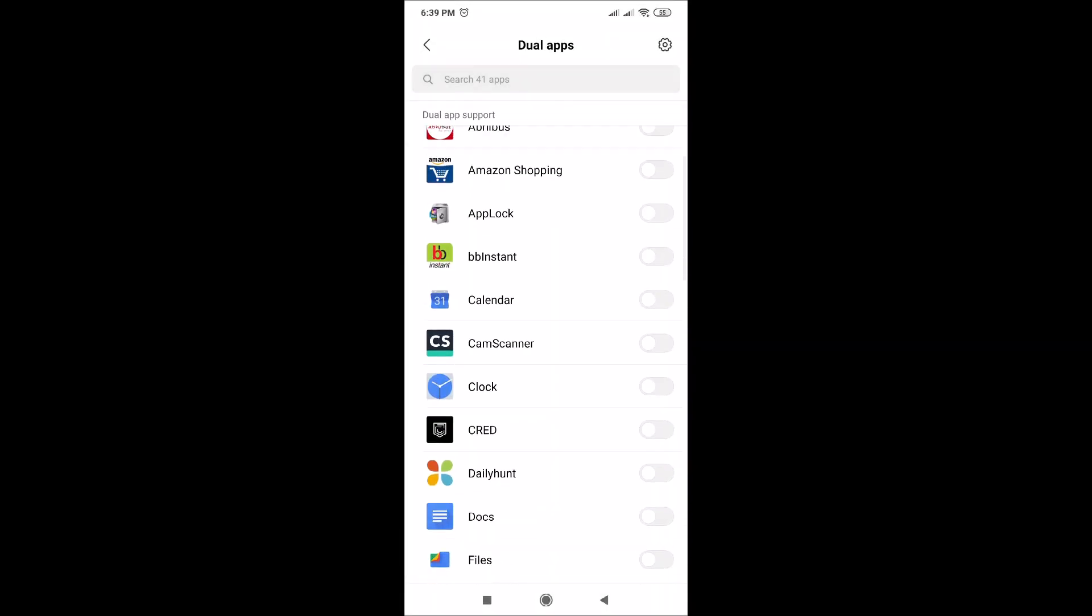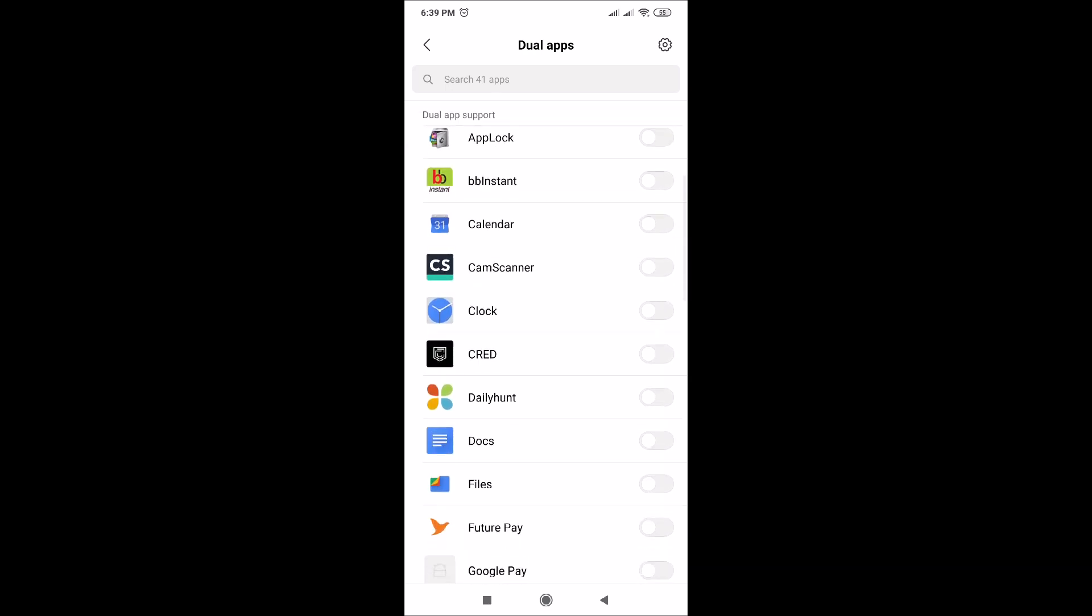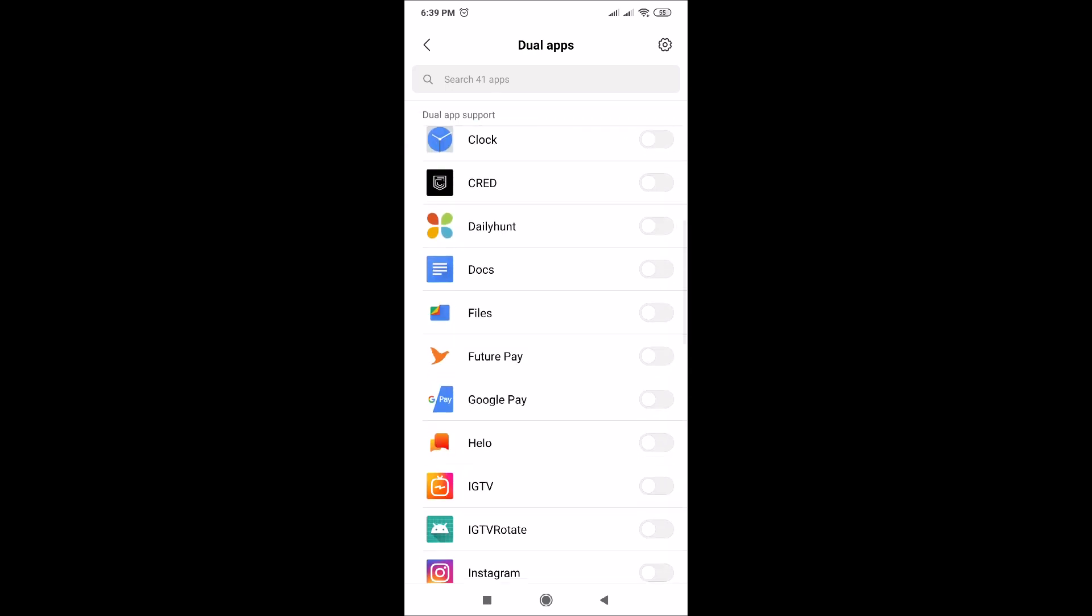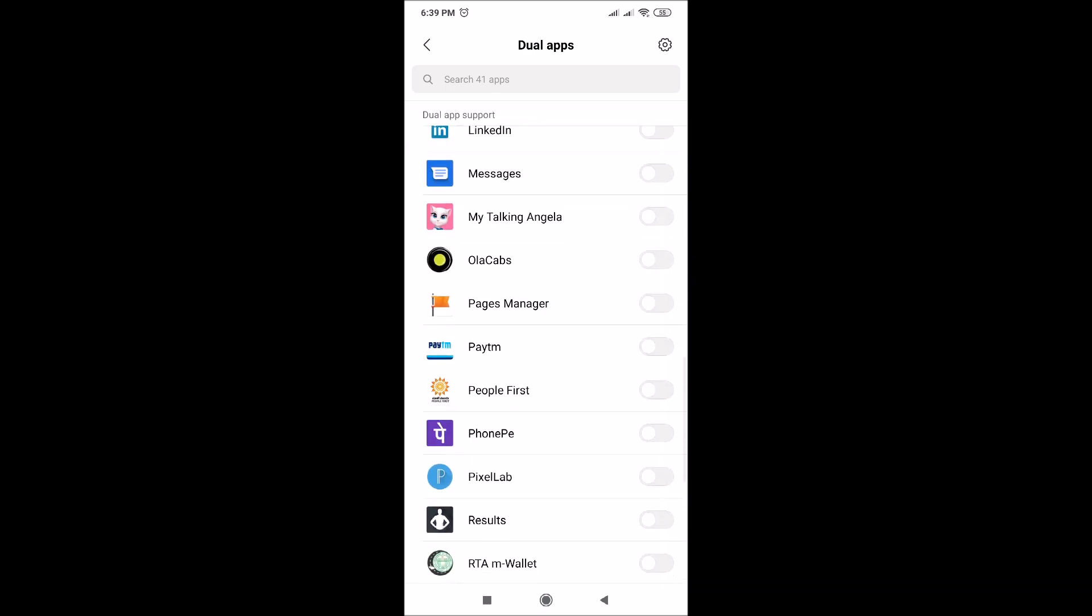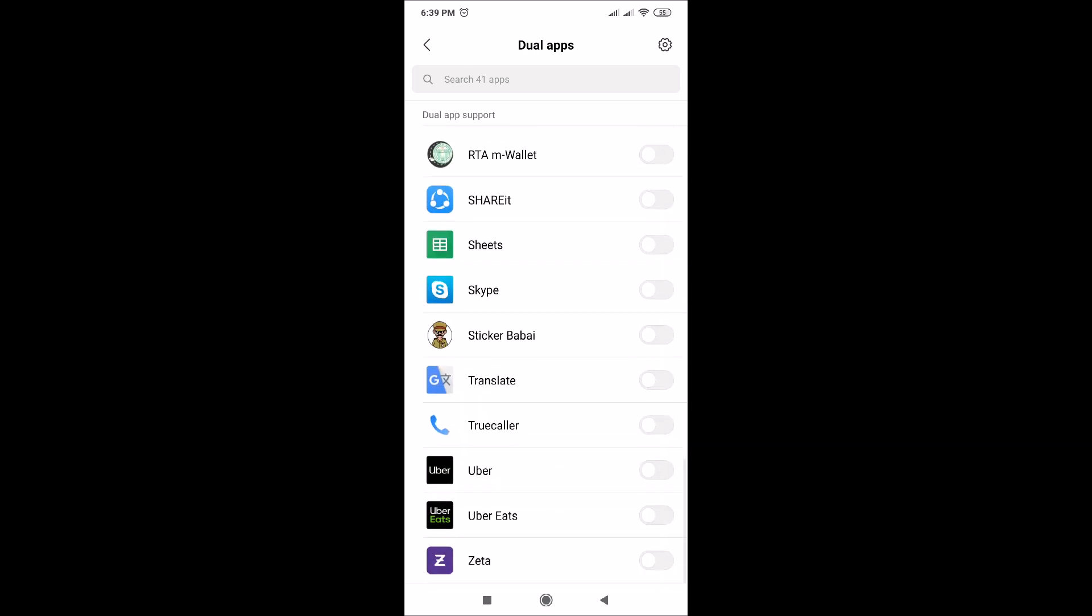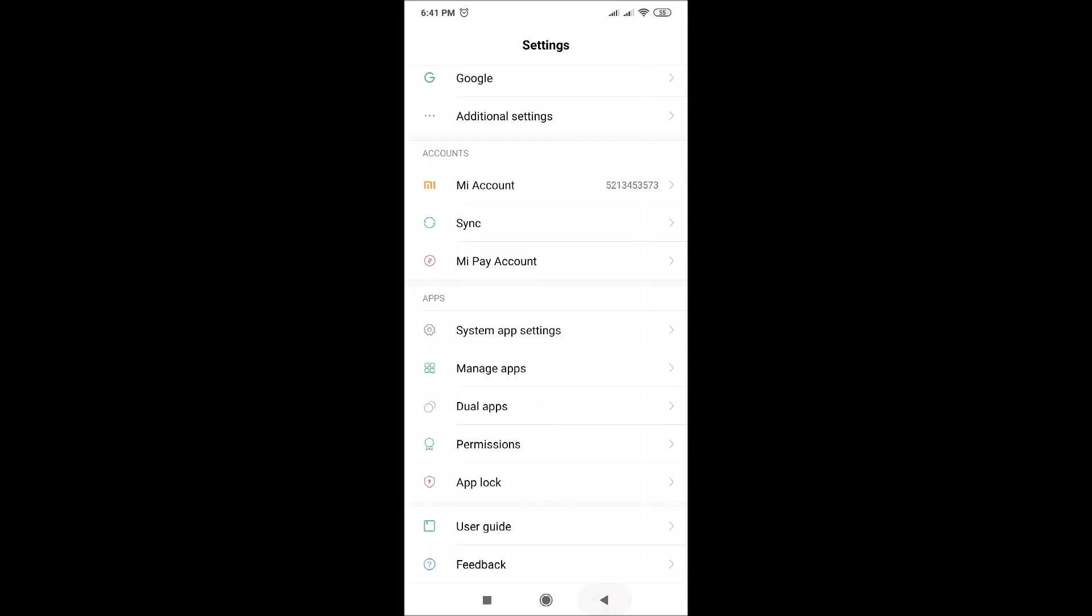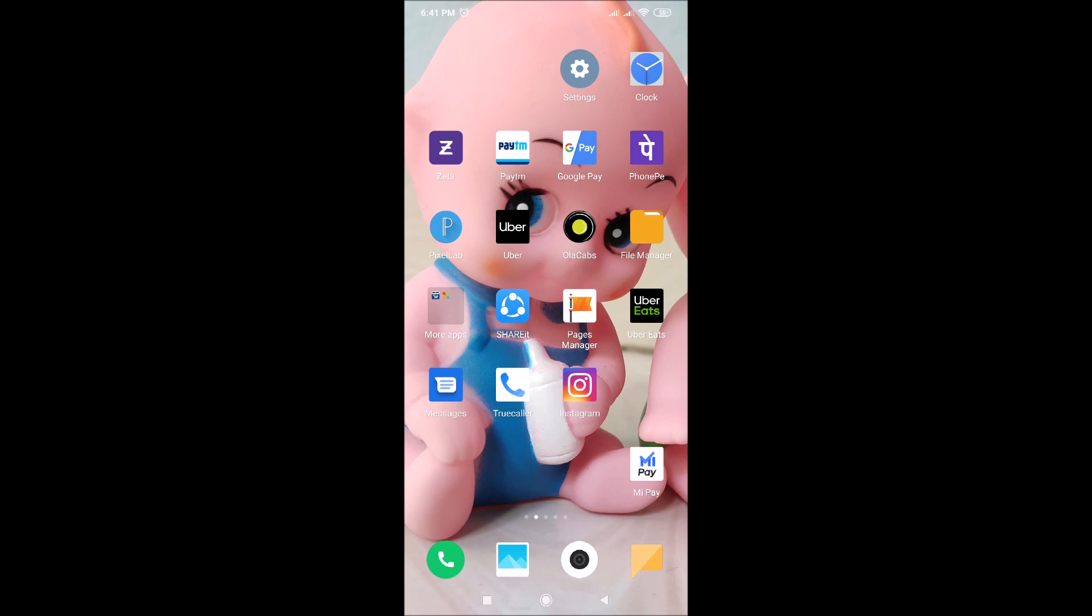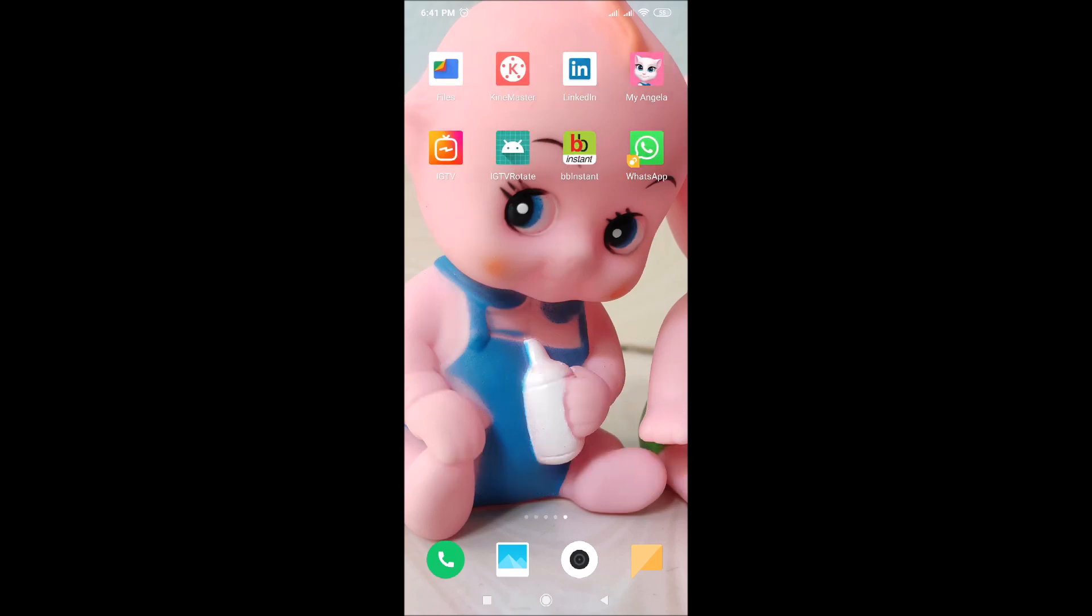You can create dual apps for all these apps listed here. Now let's go back to the screen and see the installed app. Here it is. Click on it.